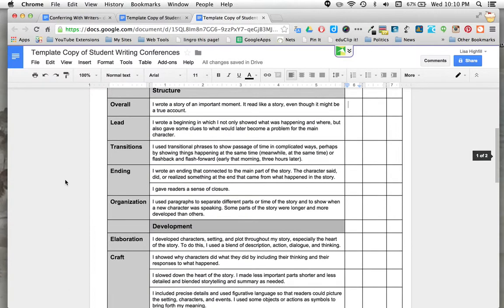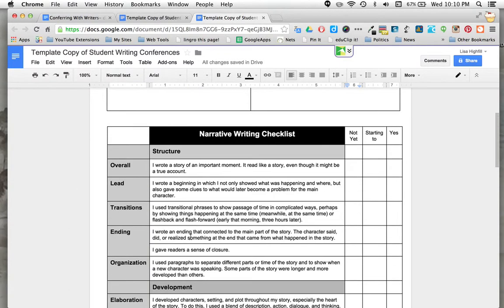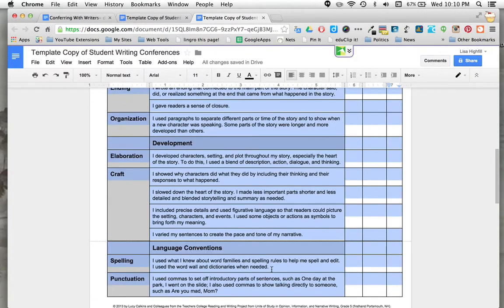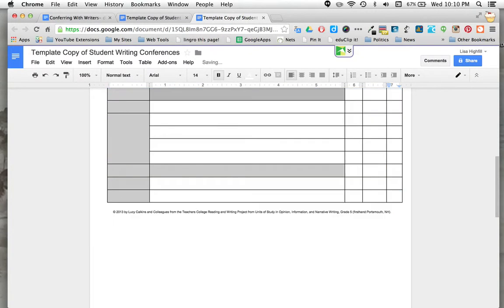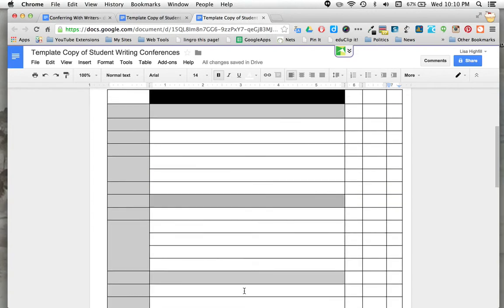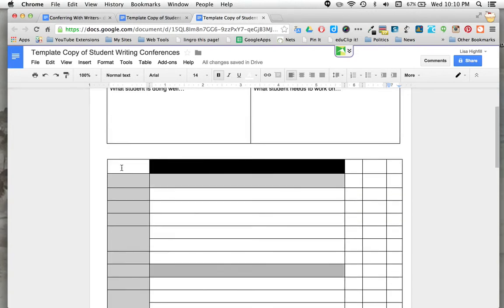The other thing is maybe this is too much for your document and you want to take this off. Feel free to just highlight the whole thing and delete. It is yours to do whatever you like with. Oops.